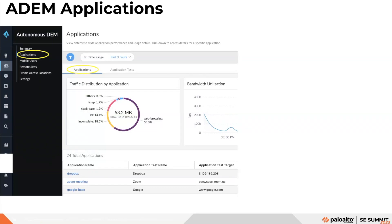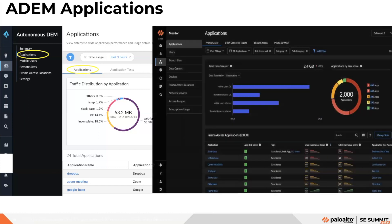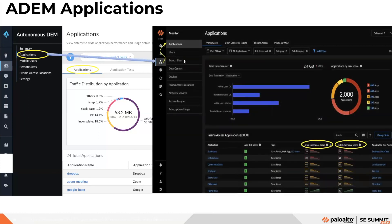Another dashboard is the application dashboard, where you can monitor overall user experience for all applications in your SASE environment. With the new change, you select Monitor — Applications in Strata Cloud Manager to see all monitored applications in your organization. You can see risk scores and user experience for each application, as well as total data transfer, Prisma Access applications, and details about individual applications.